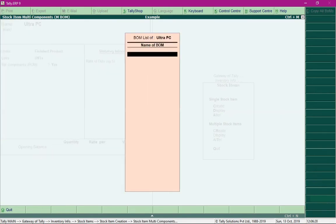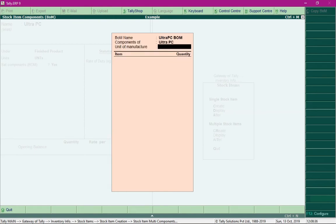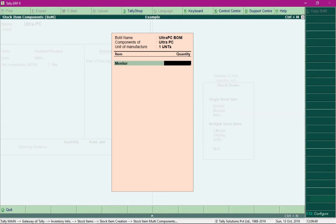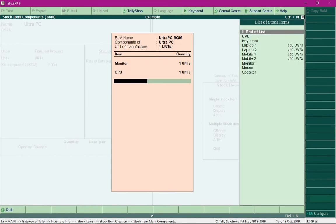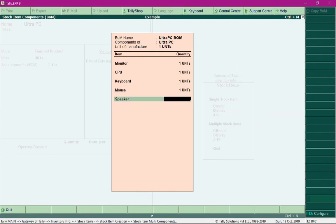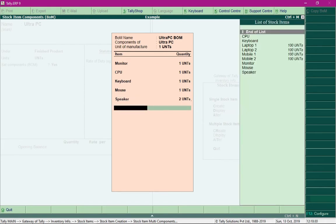After enabling component list details, navigate to the option 'Set Components BOM', press Y, then press Enter. We are asked to define our Bill of Material. I'll specify all the stock items defined to build this PC: one unit of monitor, one unit of CPU, one unit of keyboard, one unit of mouse, and two units of speakers. Then press Ctrl+A to save this Bill of Material, which will produce one unit of PC.